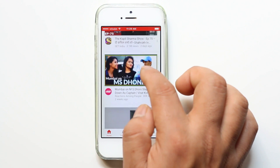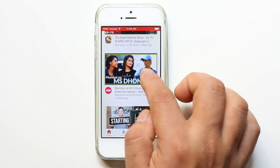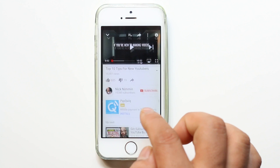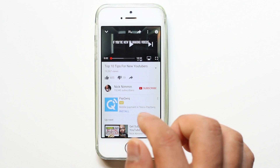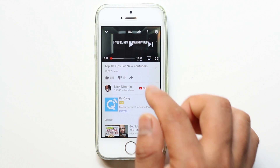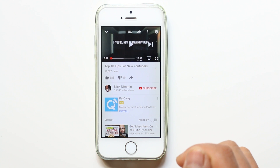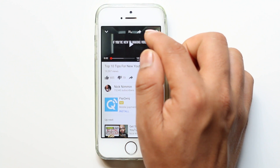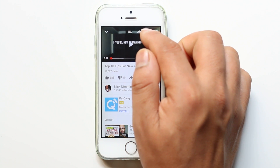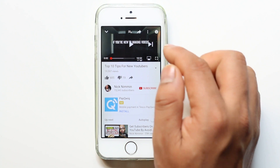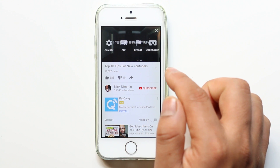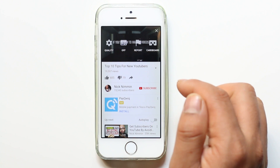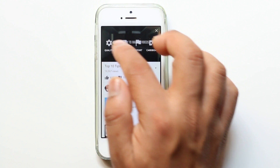Let us see how to correct this problem. Just open any YouTube video — I am opening this YouTube video on my iPhone. If you look at the top, you will see three dots. Select them and there is an option called Quality. Select the quality option.